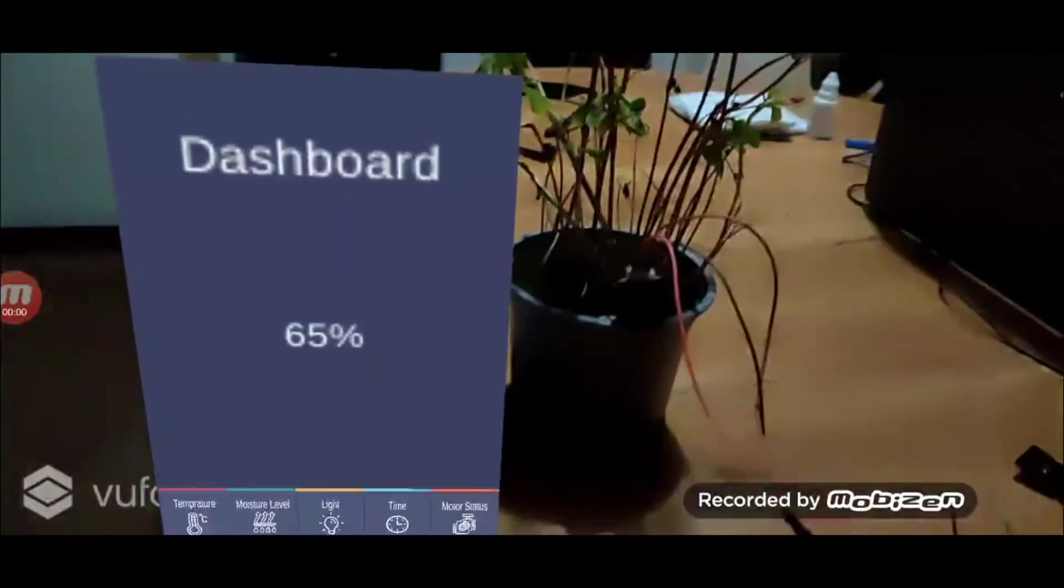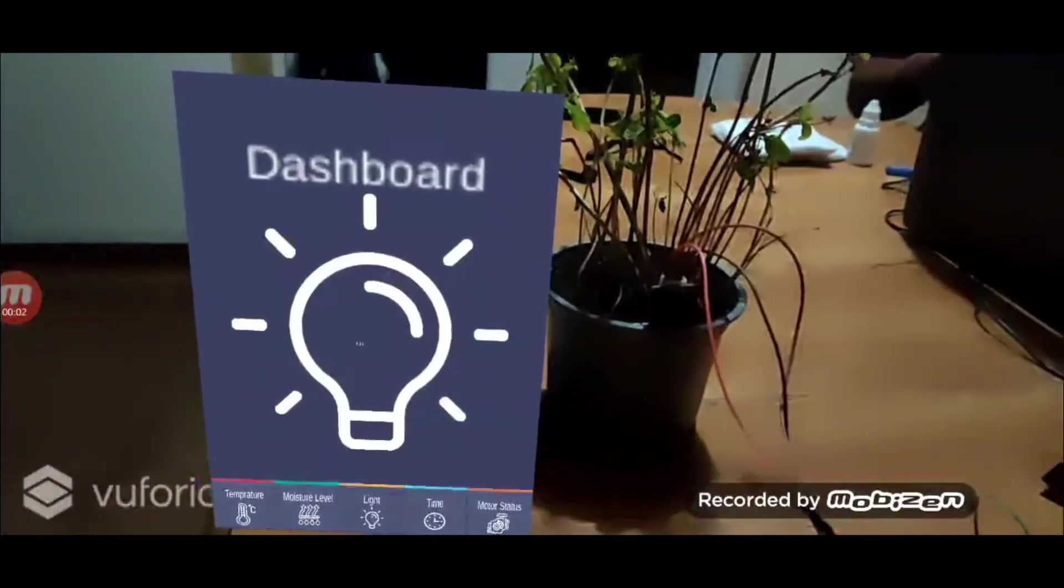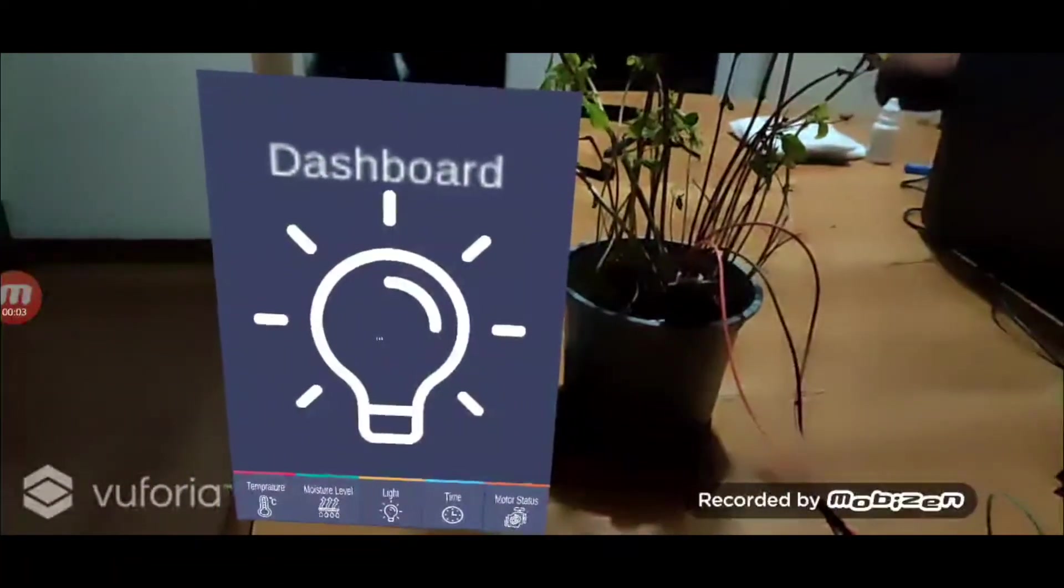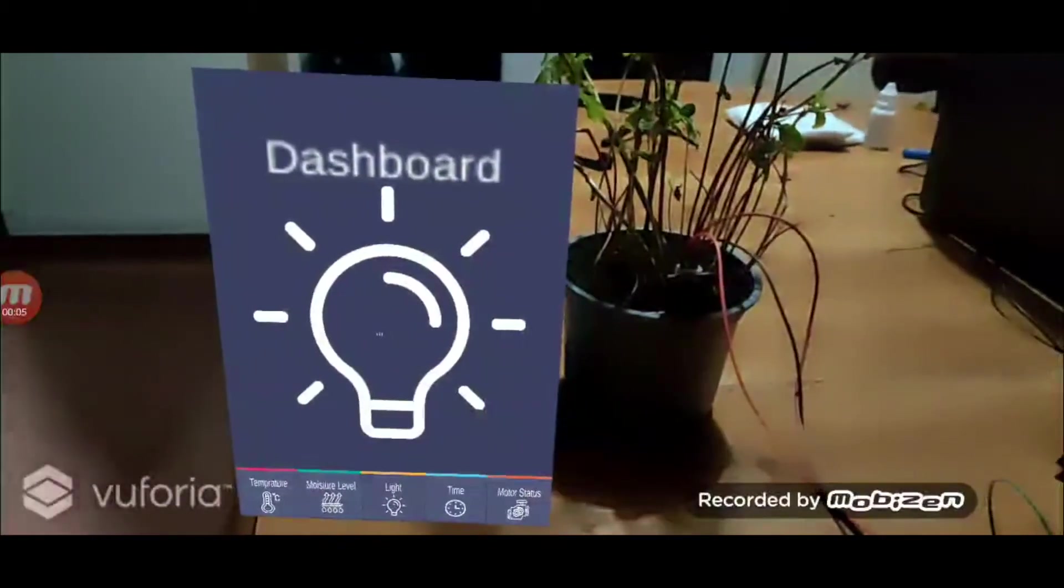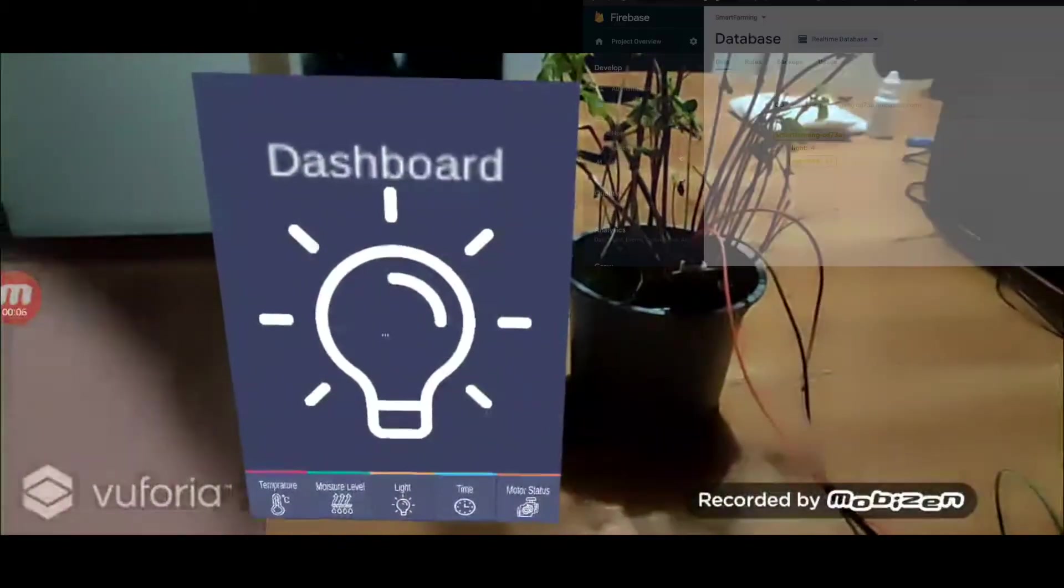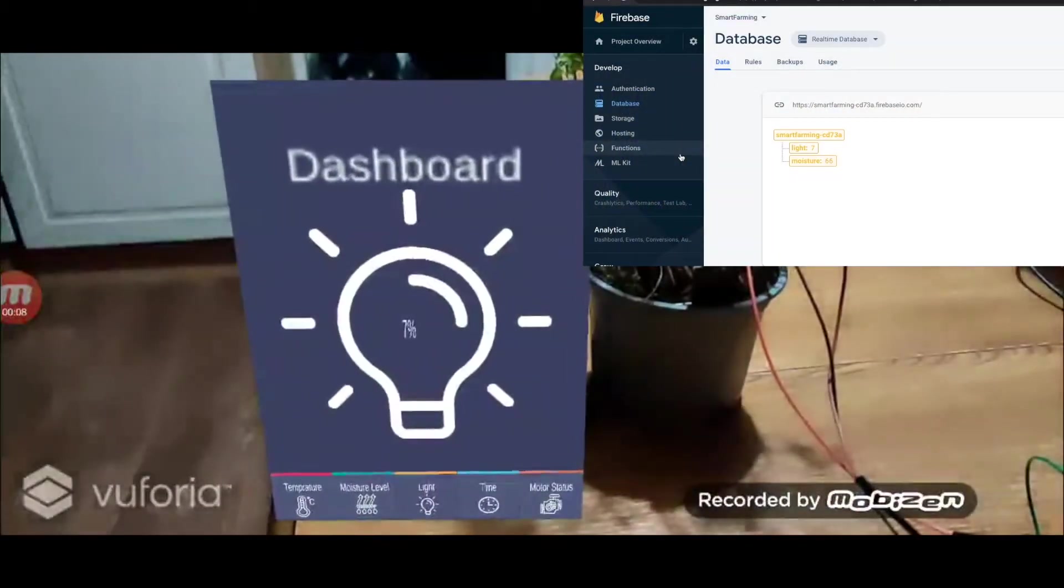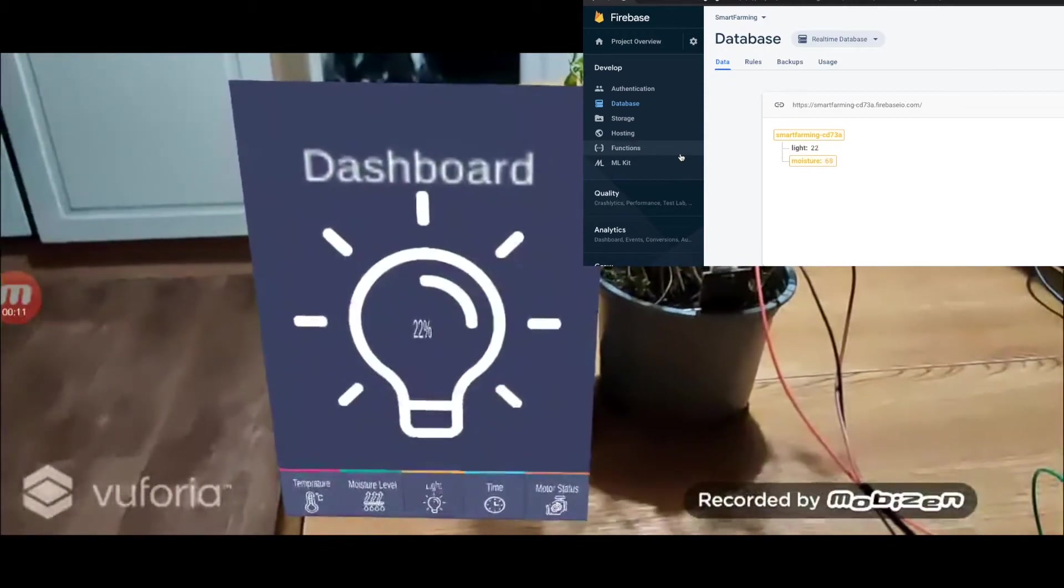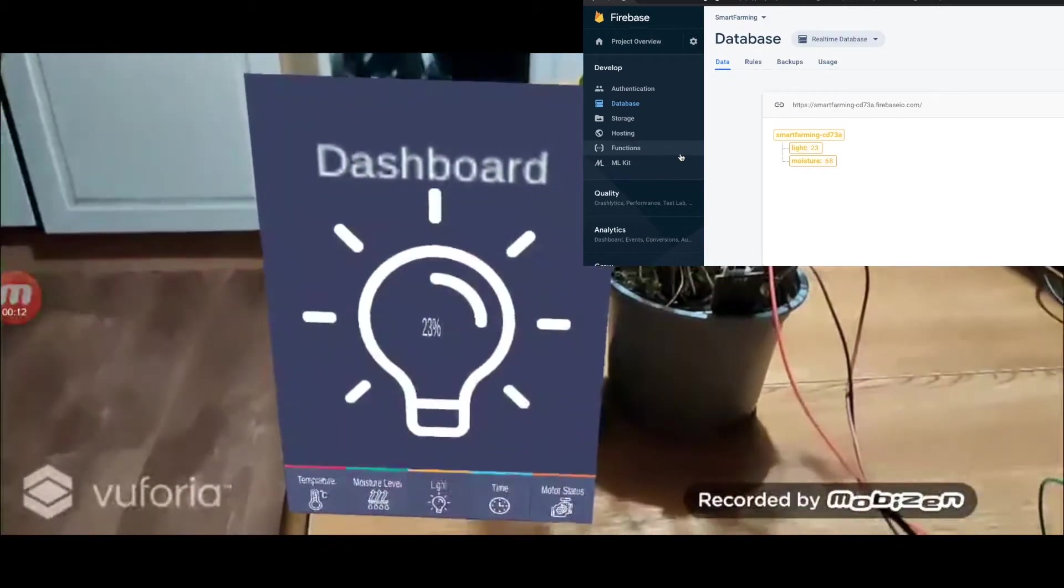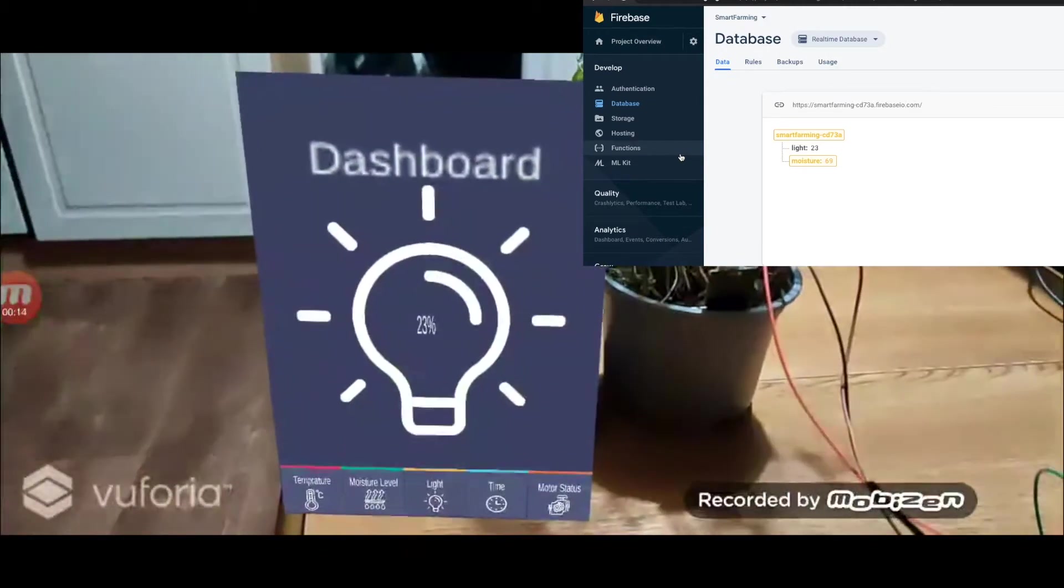Next, we have our light intensity level, which comes from the LDR sensor. Let us change our light intensity a little bit. Here, the real-time value gets displayed as our light intensity changes.